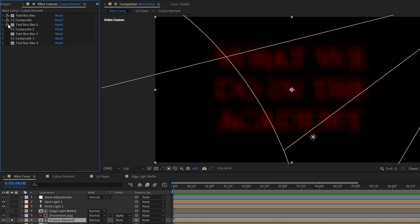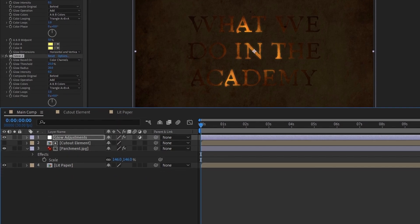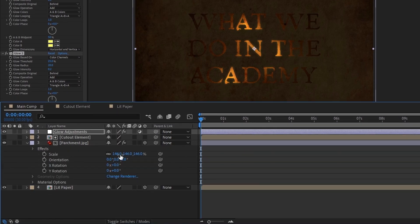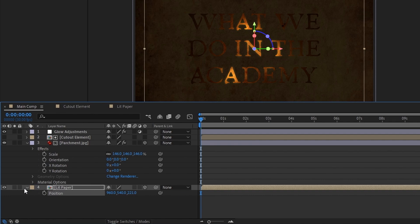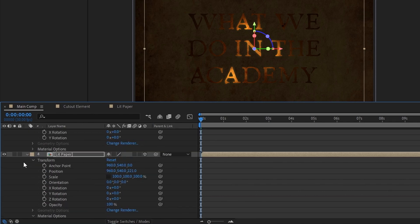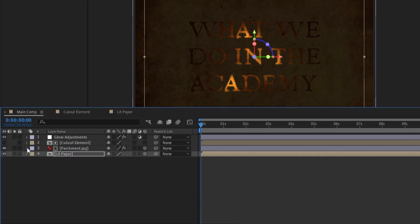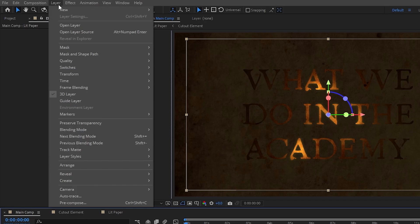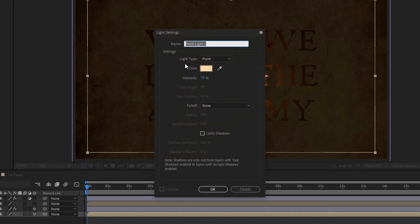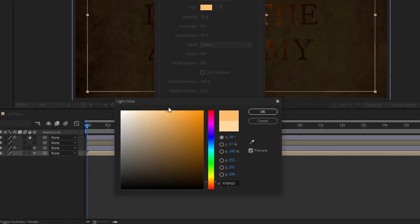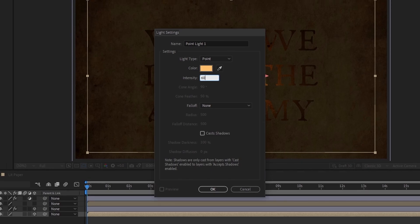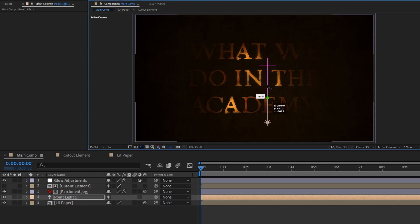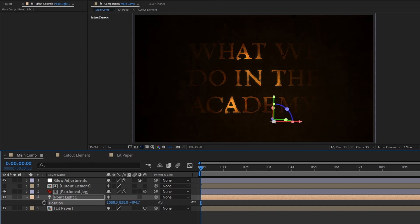For now though, let's make both our parchment and lit paper layers 3D. Then push the lit paper layer back a little bit, open up its material options, and set accept lights to off because we're going to be adding a couple of lights to make our parchment look better and we don't want them affecting our lit paper layer as well. I'll start by creating another point light. Set it to an orange hue around 50 or 60 percent saturation and 60 percent intensity. Then I'll position it just off the center line in the lower right corner and move its Z position so that it only lights up the area I want it to.